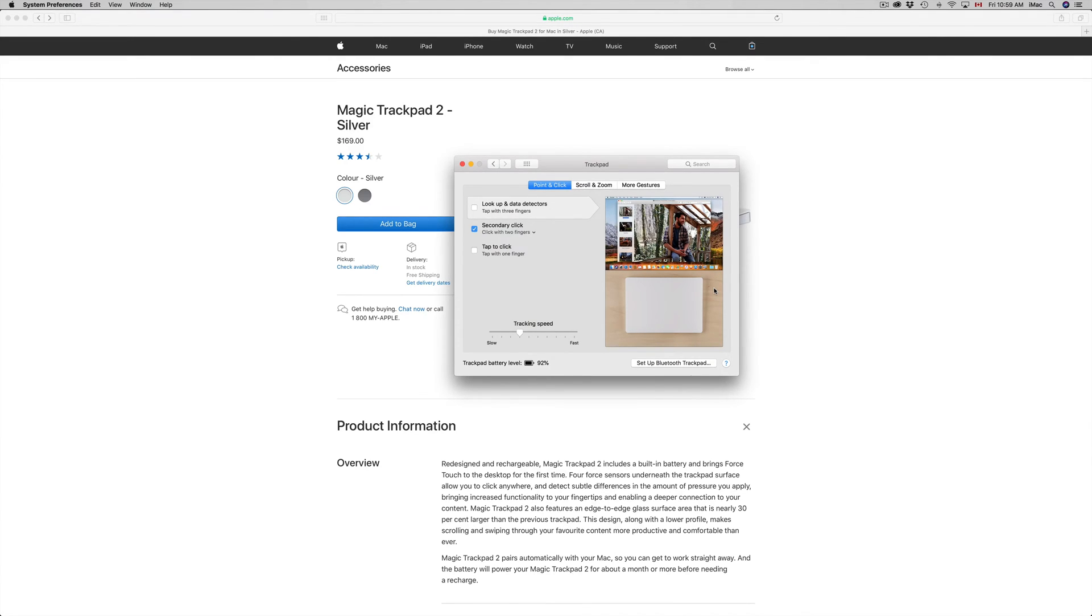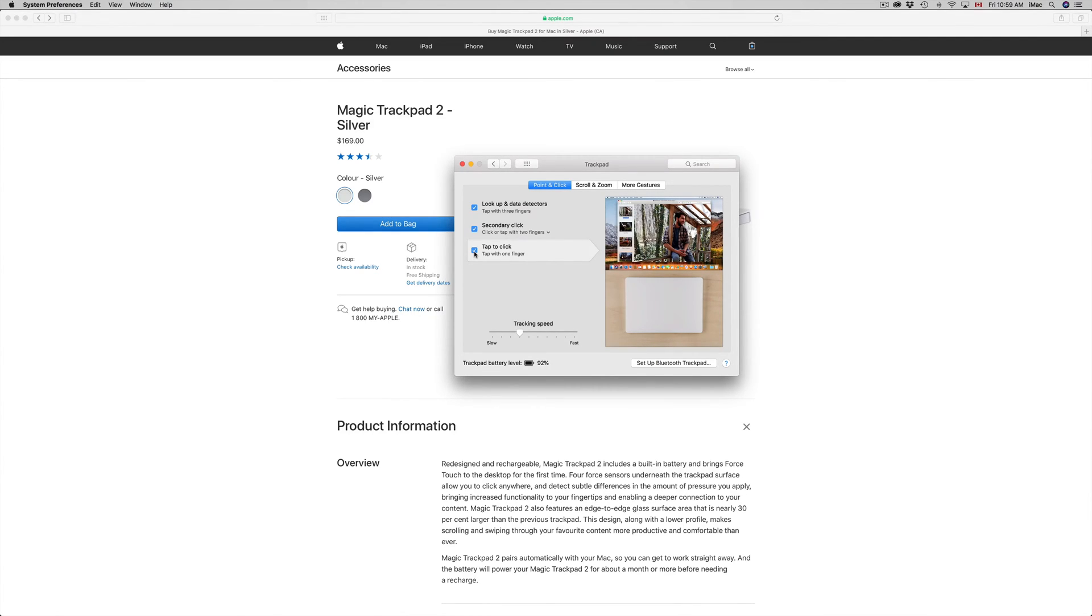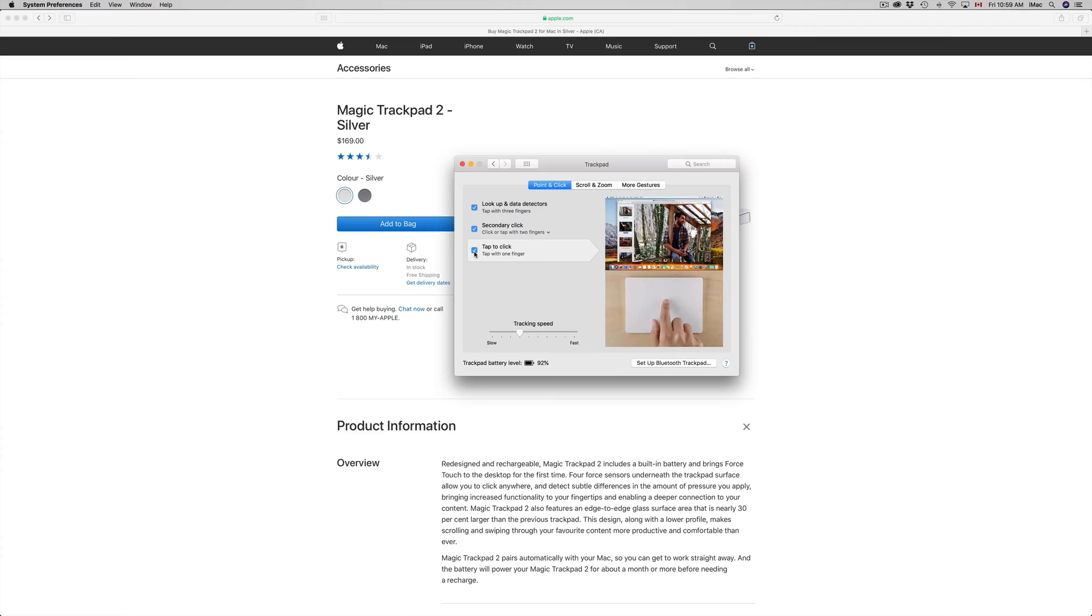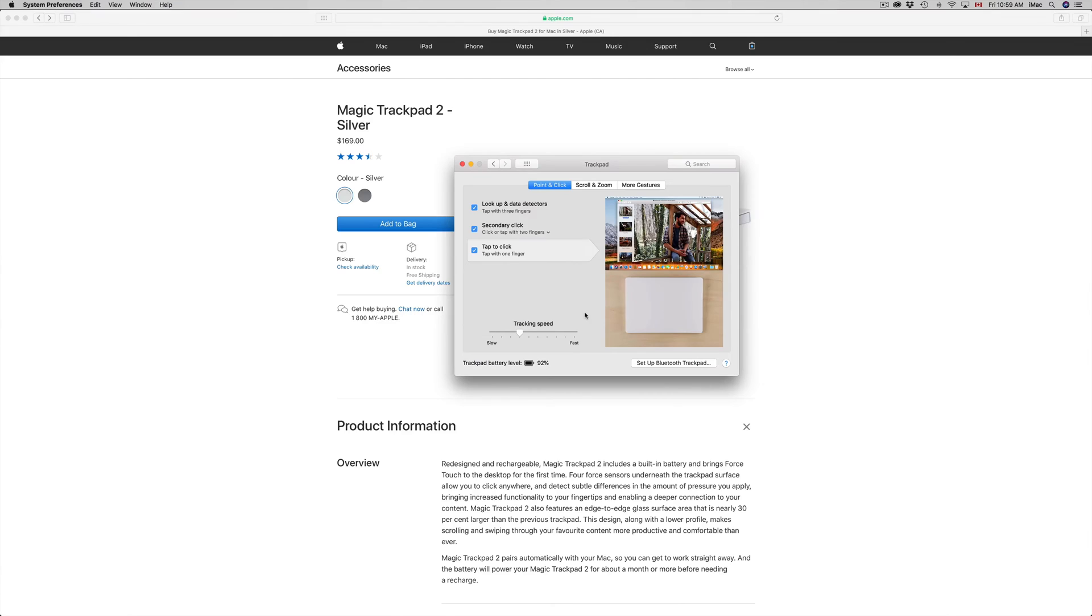So right here we're gonna set this up. This is really your preference. For me, I always turn on everything. I like to tap to click so I don't have to literally click on it. So if you tap, it's much lighter. It's just gonna be like your phone, for example, or on your MacBook Pro. You guys can tap instead of having to actually click on it.